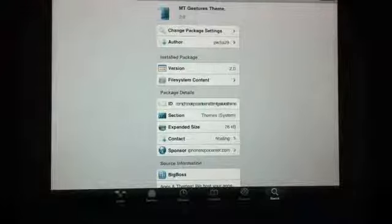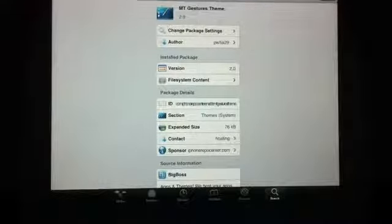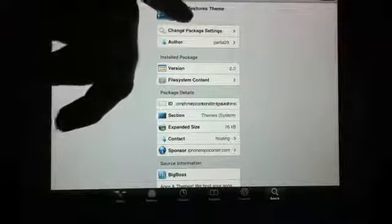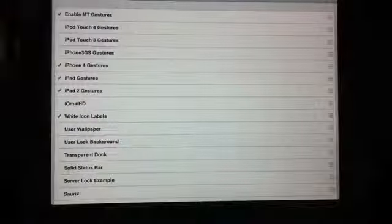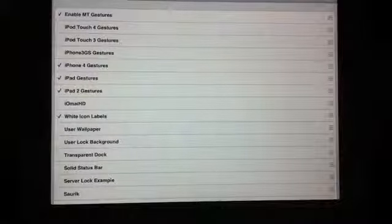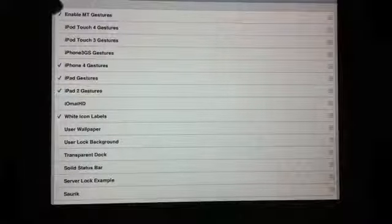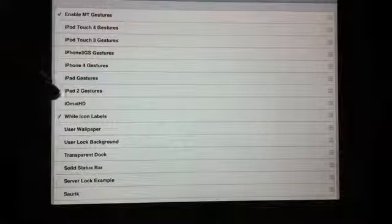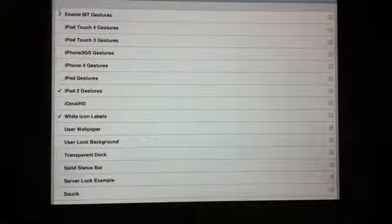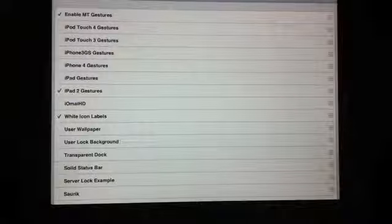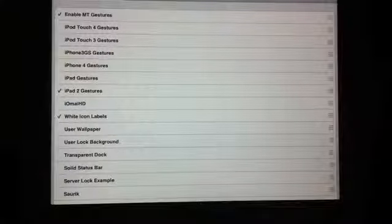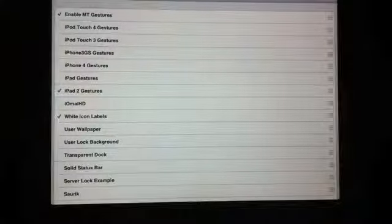To get multi-touch gestures, all you have to do is install three things: Winterboard first, then once you have Winterboard you want to install the MT Gestures theme, and then lastly enable MT Gestures at the top of Winterboard. After you do that, open Winterboard, make sure that's checked, make sure your device is checked — iPad 2 for me — and enable MT Gestures. You're pretty much good to go, although you might want to check Winterboard in Settings as well if it doesn't work.